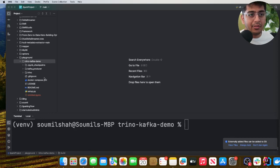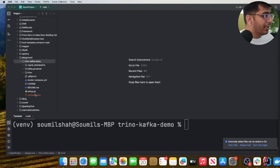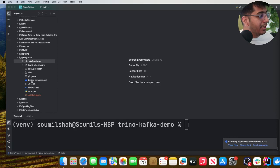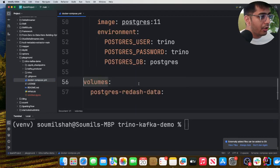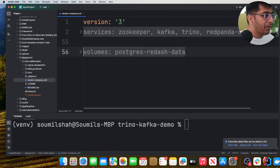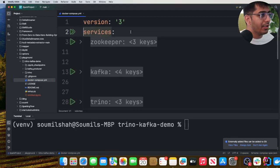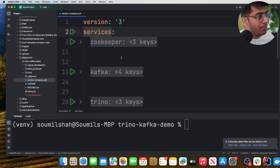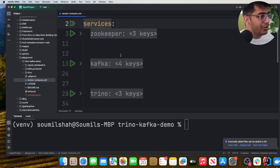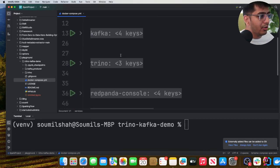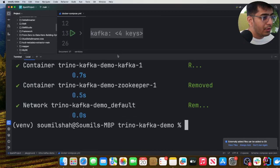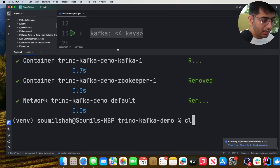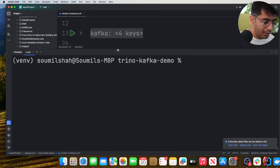First of all, you have to clone the GitHub repository. I'm assuming you have cloned it. In this particular GitHub repository there will be a docker-compose.yml file. As you can see, this docker compose will spin up Kafka, Zookeeper, Trino, and Red Panda console.